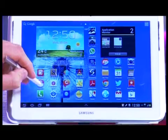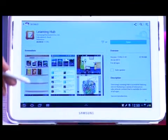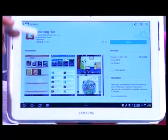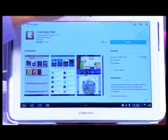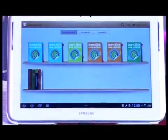So I'm going to go to the Samsung App Store, and once you search for Learning Hub it will populate. You go and install it and then open it. Once you open it, you can then go and download all the content you need.